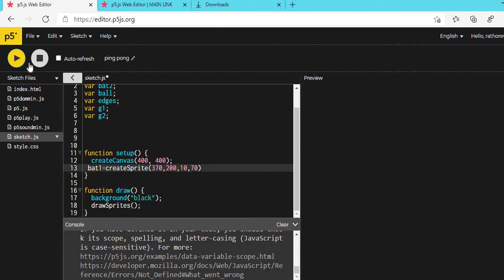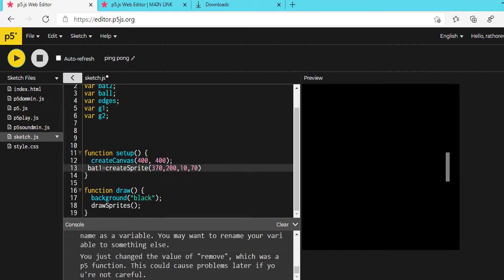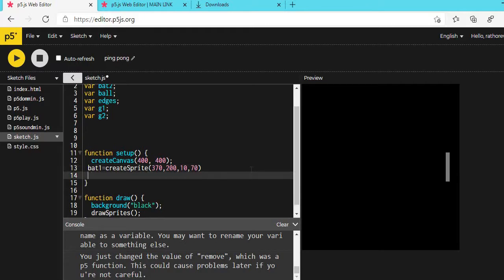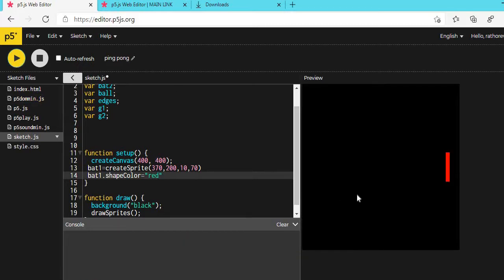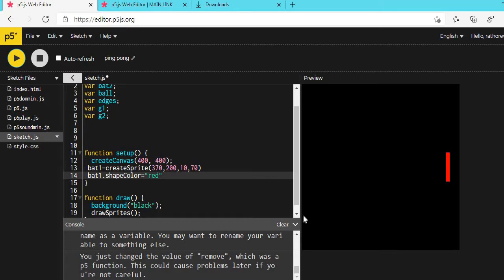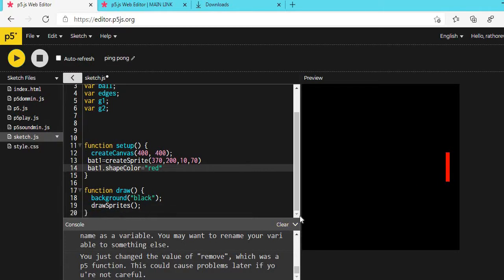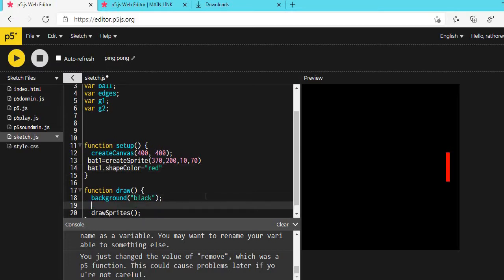Our bat has been created. Now let's set the bat shape color to red: BAT1.shapeColor = 'red'. Our bat is not moving, but in a ping pong game the bat moves with the mouse. So before drawSprites, type: BAT1.y = mouseY.